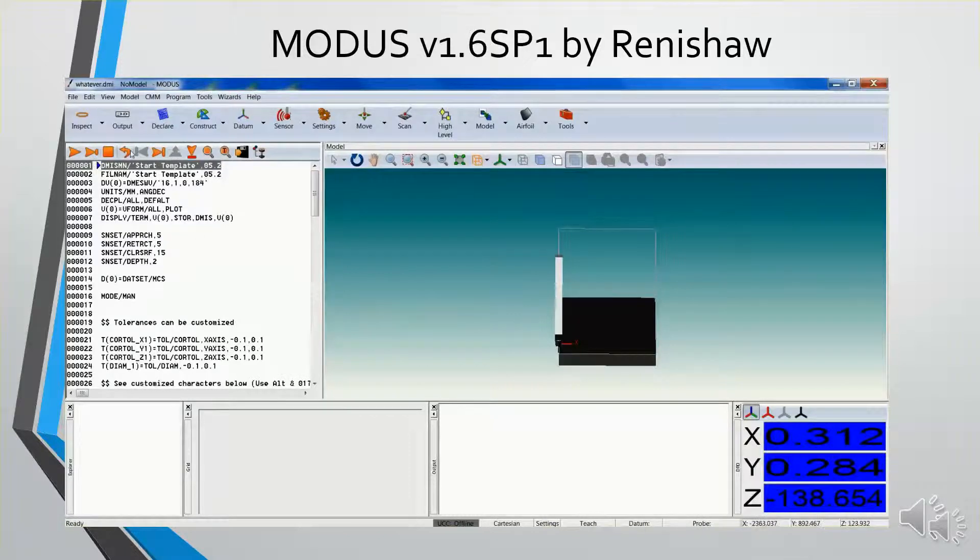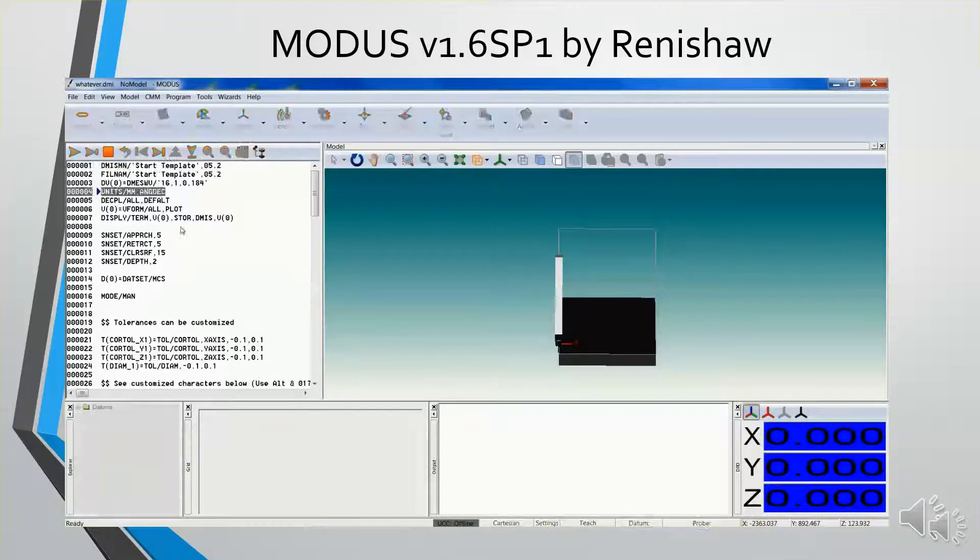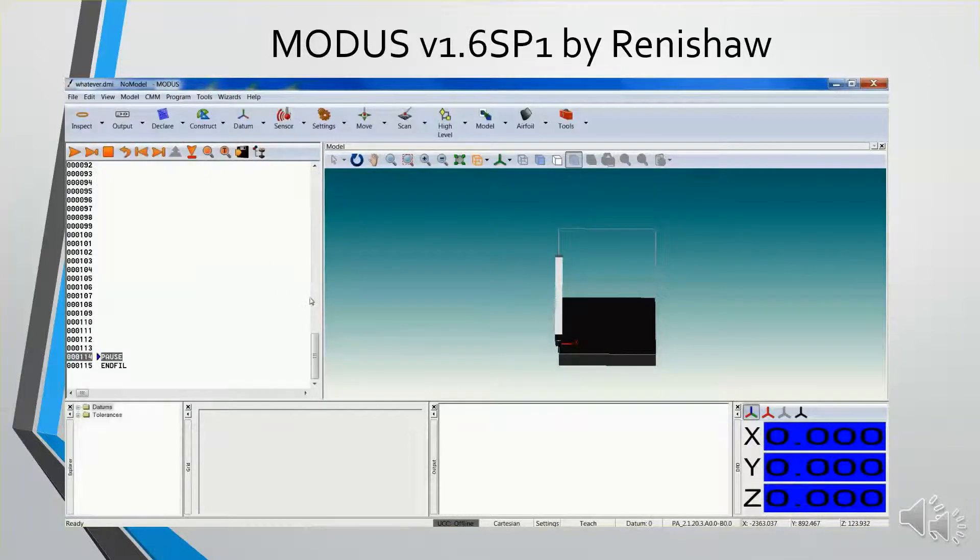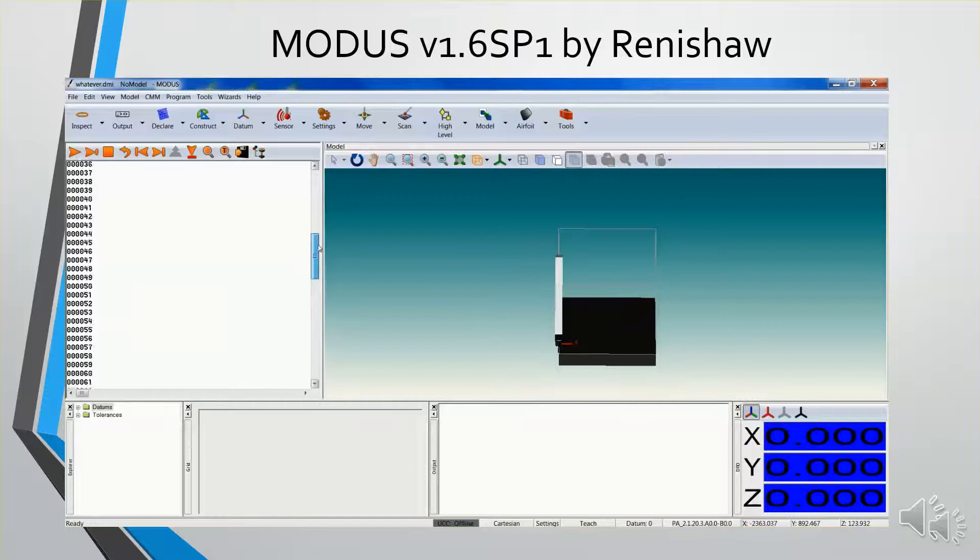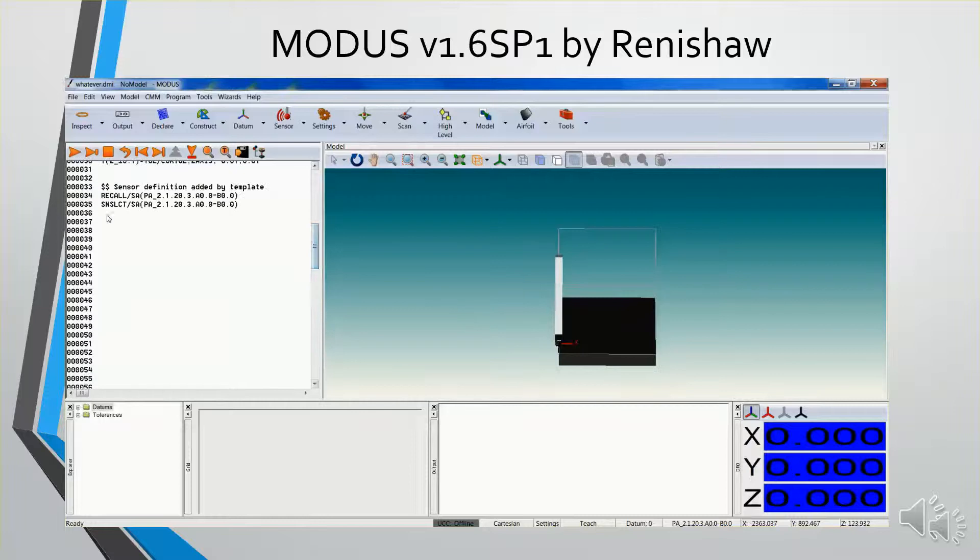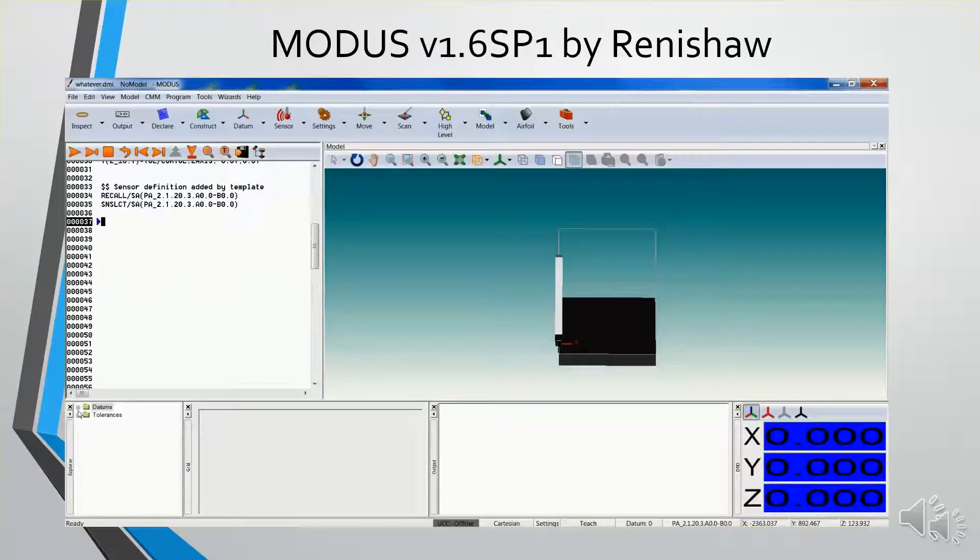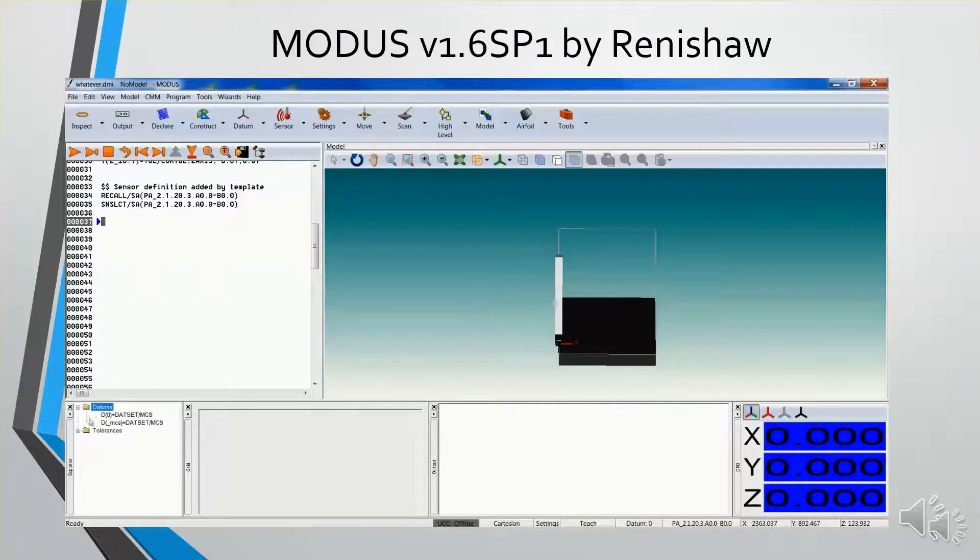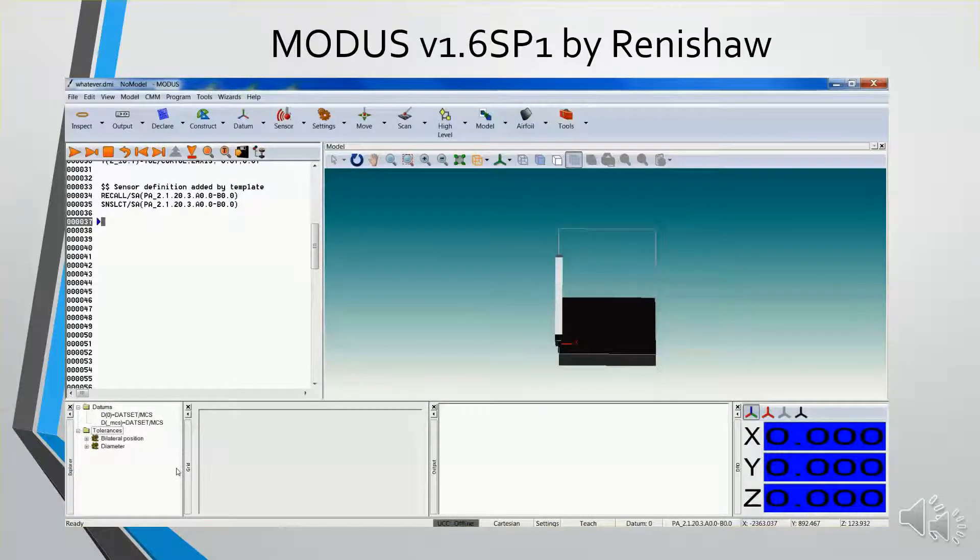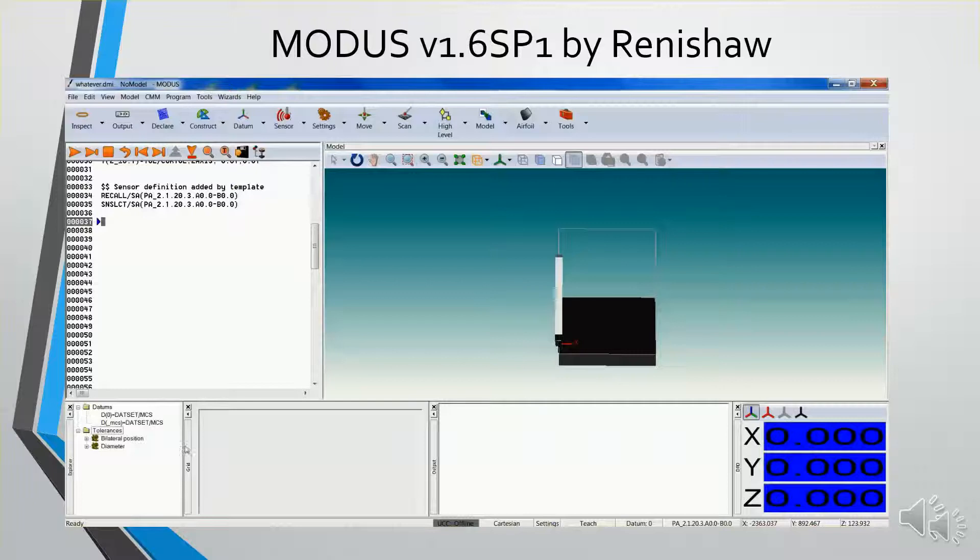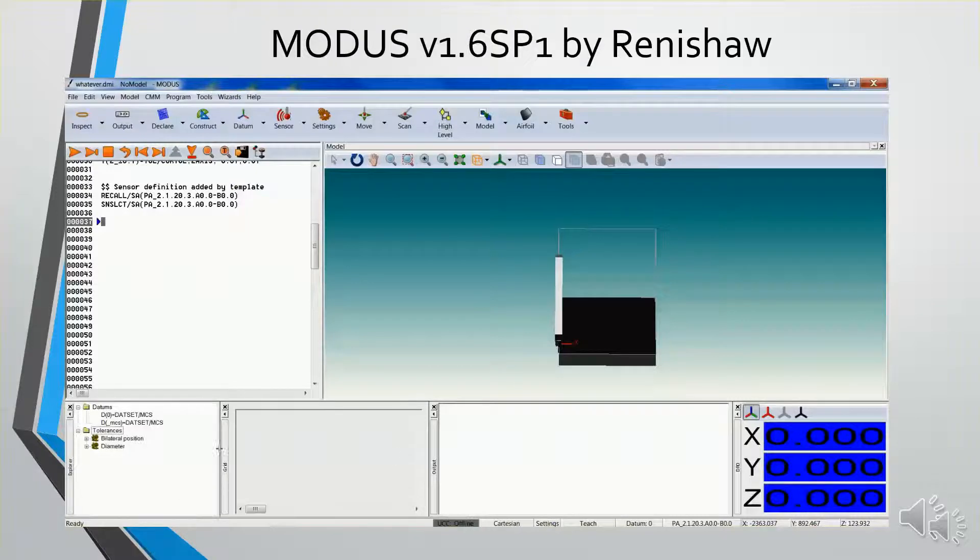I'll start this again from the beginning, and now these commands have been written into the program. You can see it populates this Explorer window. It shows the datums that have been created and the tolerances. As I go along and measure features, this Explorer window will also be populated.